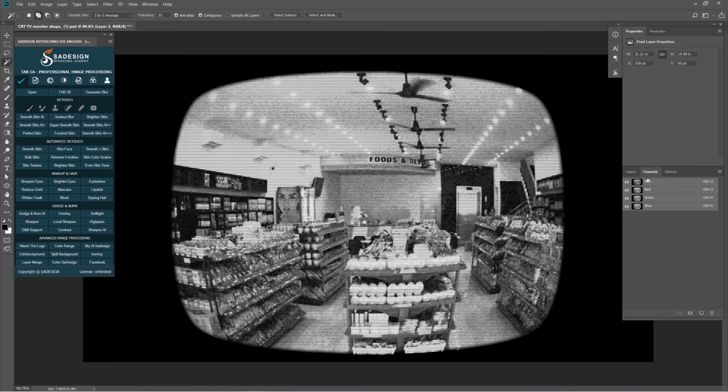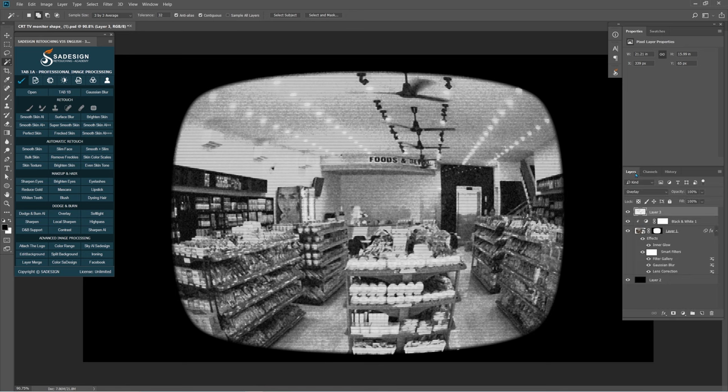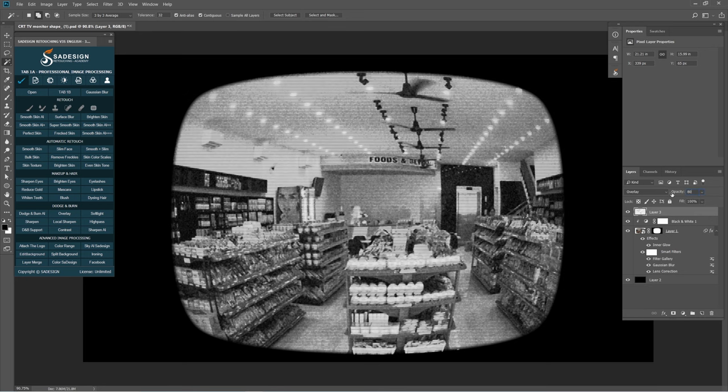Back to the Layers tab. Adjust the opacity of layer 3 to 80%.